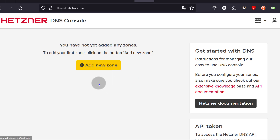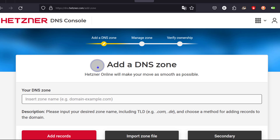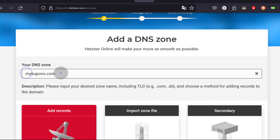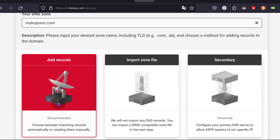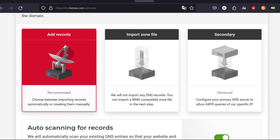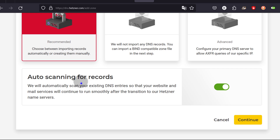Let me add my zone. I'm going to click on 'Add New Zone' and enter my domain name without any spaces — make sure you don't have any white space. I'm going to choose the first option because we're going to add our records manually. If you have a zone file, you can import it right there. We'll go with the first one and click on it.